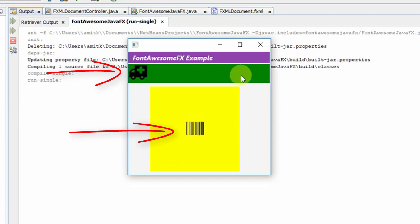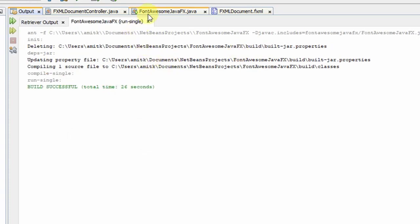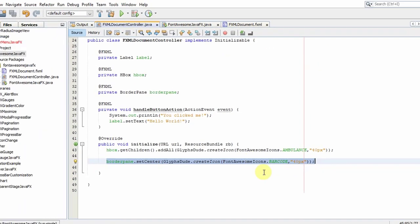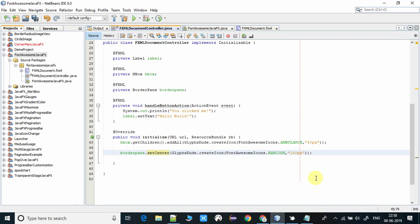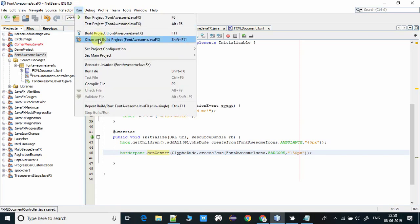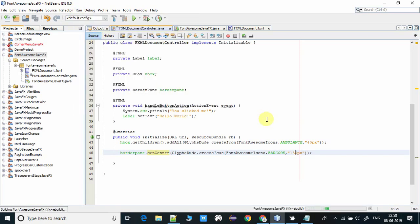Go inside the controller file and come here at this place. I am making this 150 pixels and save this, and do a clean build before running this project.